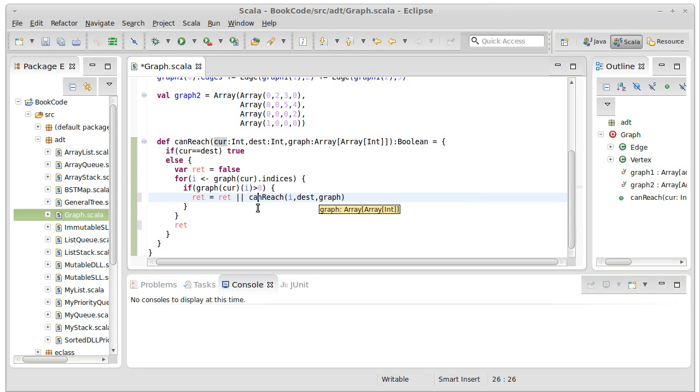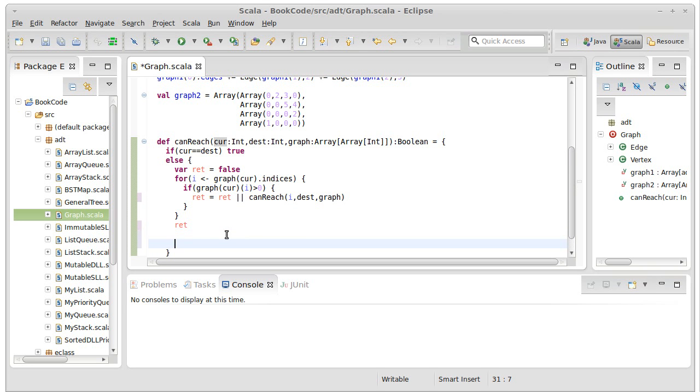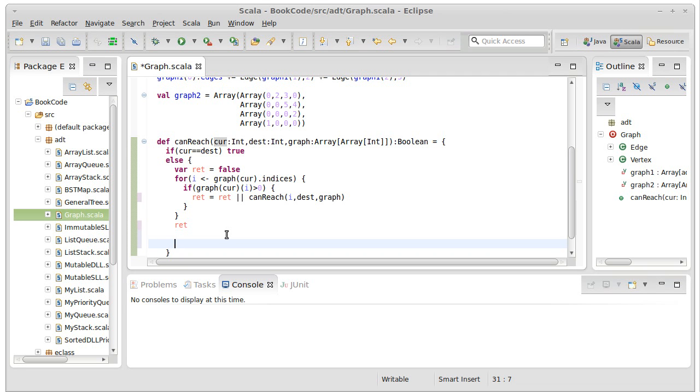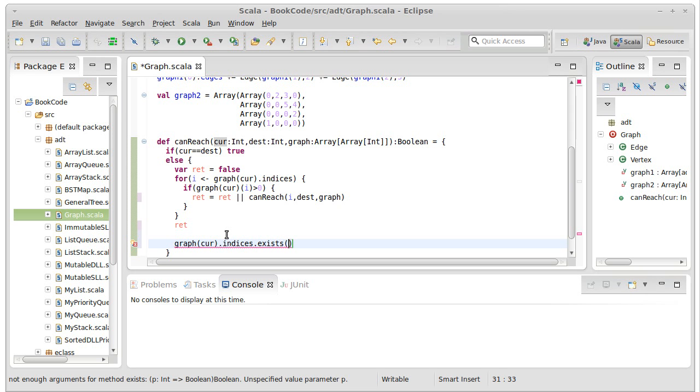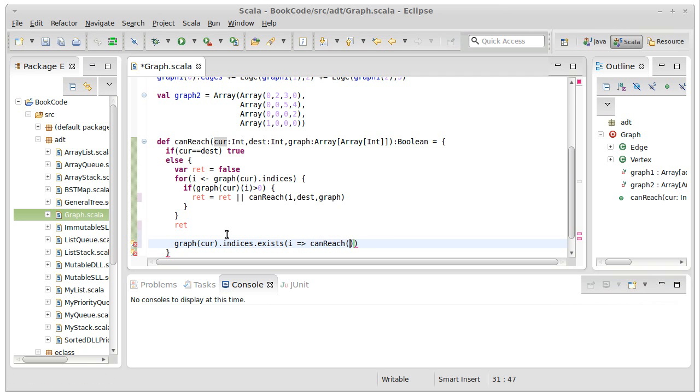So this is fairly efficient. An alternate way that we could write this using a higher order method would simply be to say graph sub cur dot indices dot exists, i rocket canReach i, dest, comma, graph.